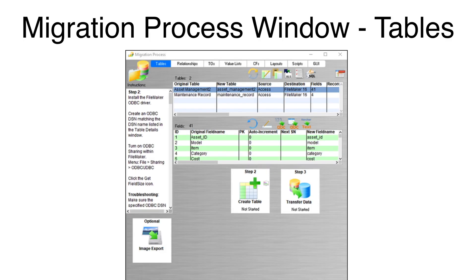The FMPro Migrator Migration process window will be open to the Tables tab, displaying a list of tables and fields from the Access database file.